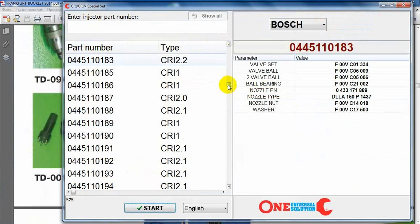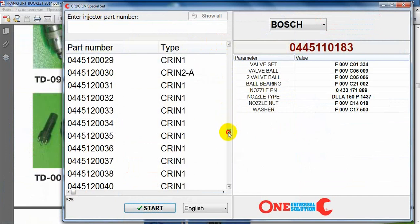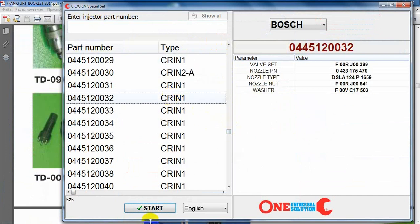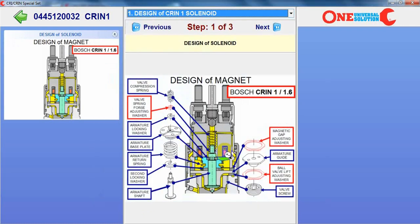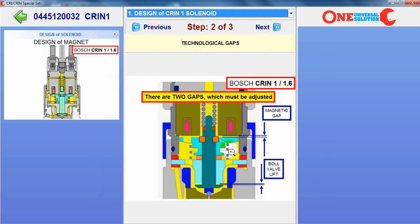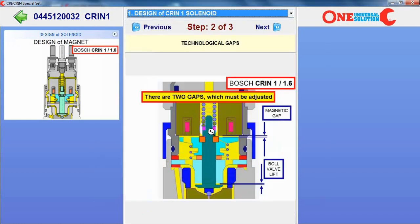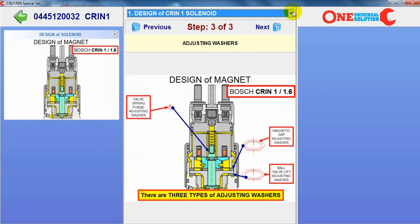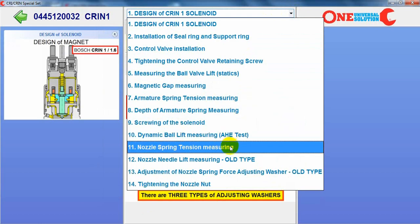And exactly the same information we are giving to the user about CRI and truck injectors. The master can see what is inside, what is necessary to measure, to adjust, and how to do this operation step by step.